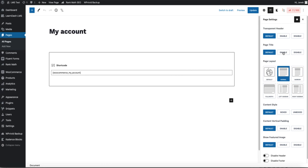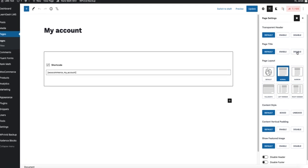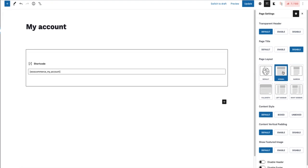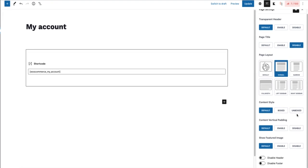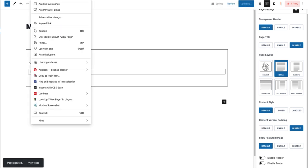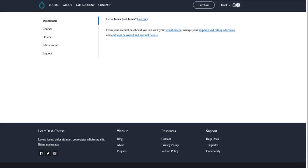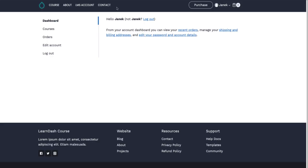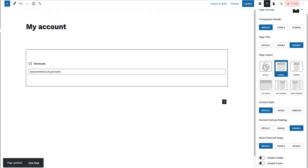Therefore, it allows me to disable the page title, disable the sidebar. I'm going to disable the vertical padding. And now if I update it and view the page, it looks like this.